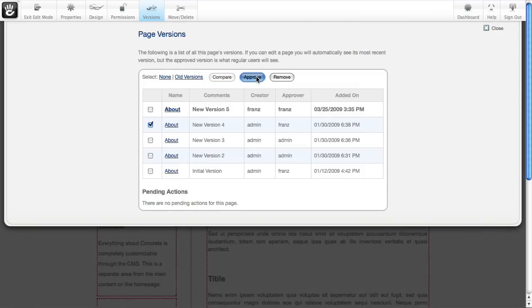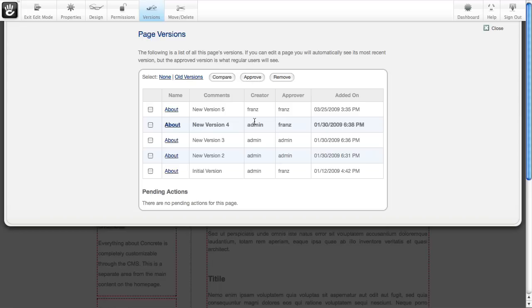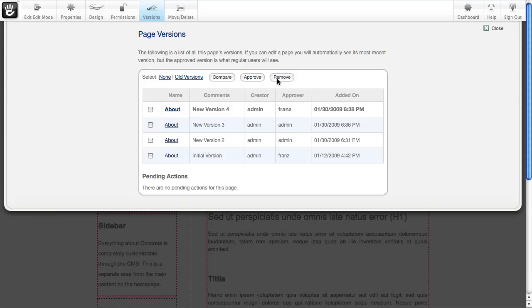So you approve that version until it's active because this row is bold. You can even clean up the newer version that you made by clicking that checkbox and hitting remove.